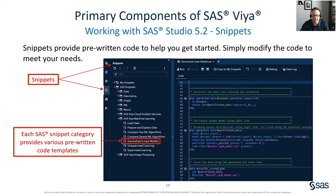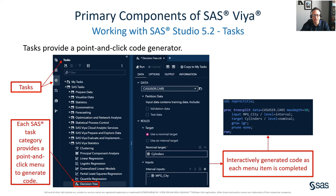In addition to snippets, SAS Studio 5.2 also provides tasks. Tasks provide a point-and-click code generation menu. There are many categories of tasks and within each category are several examples. Simply click on the task that you need, fill in the parameters, and the code will generate automatically for you.